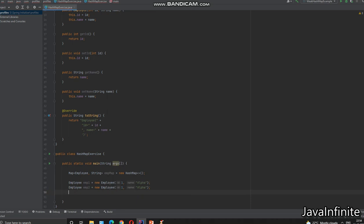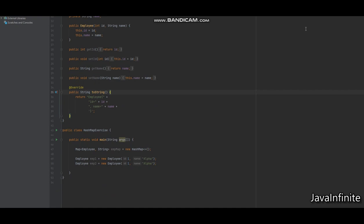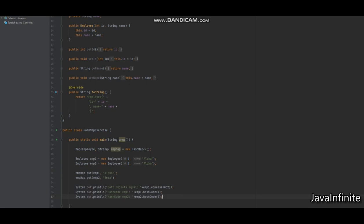I have created a couple of Employee objects both with the same values, so in this case both objects are logically equal. Now I'm going to insert the Employee object as the key and a dummy string as the value, and let's check what the hashCode and equals behavior will be and how HashMap will behave internally in this scenario.